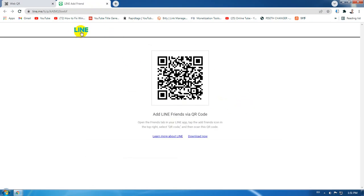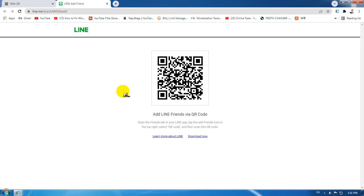So this is the way that you can scan a QR code through your laptop or desktop device. Thank you for watching my video tutorial. I hope this video is really helpful to you. Thank you.